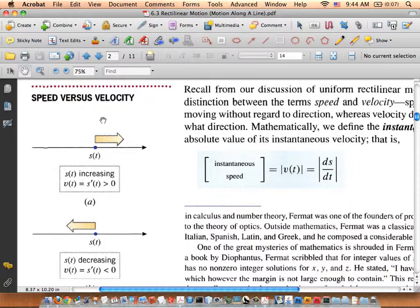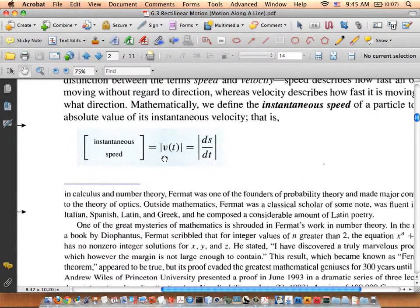Let's talk about speed versus velocity. In physics, the basic difference is direction — velocity has direction, speed does not. Velocity is either positive or negative with rectilinear motion. I could be traveling 60 miles an hour to the right or to the left; if I don't care about direction, either way it's 60 miles an hour — that's speed. Speed is the absolute value of velocity: |v(t)| = |ds/dt|. That's the instantaneous speed.